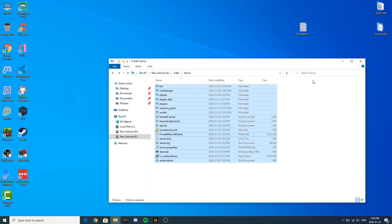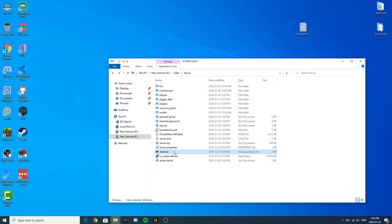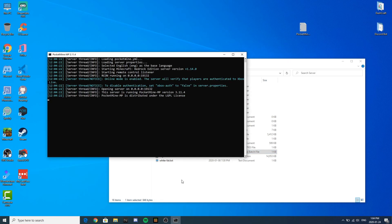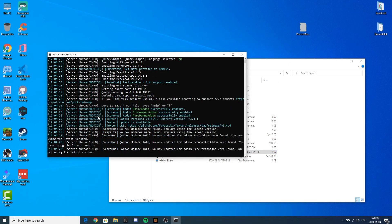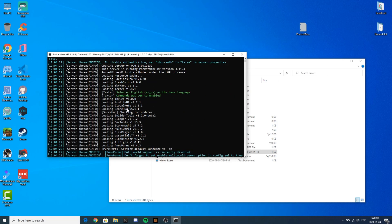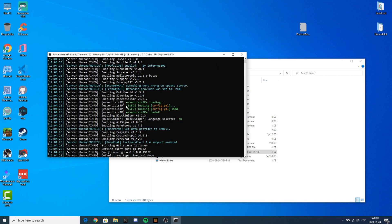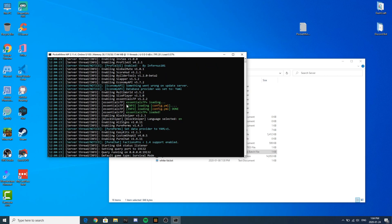As you can see, the server is now updated — very easy, without any problems. Now just double-click on start.bat and, as you can see, there are no more yellow warnings in the server. That means the update was installed correctly. This is a great thing about PocketMine — the update process is very simple.